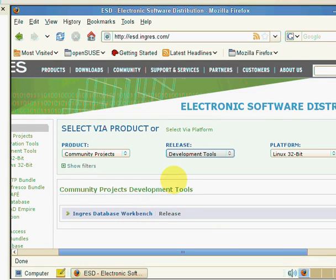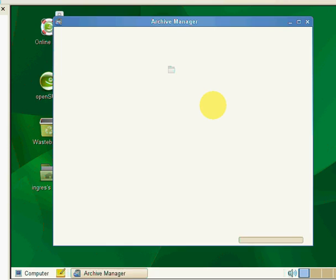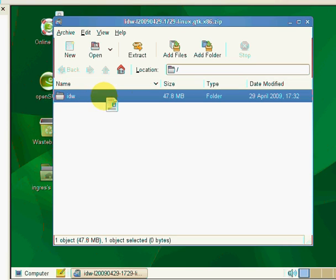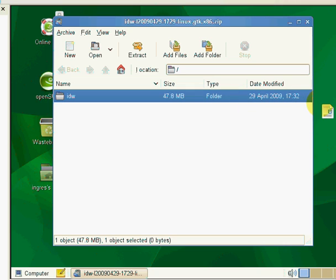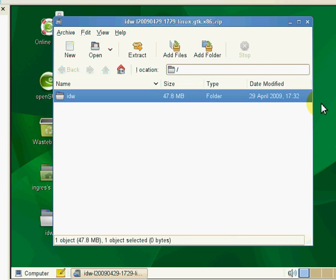For speed, I've actually already downloaded it onto my desktop. Let's have a look at what we've got on our desktop now. We have a zip file on our desktop. I'm going to open the zip file, and to install IDW, we simply drag the folder onto our desktop for now and it will extract that from the archive.